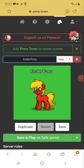What's up everyone? Welcome to another skin tutorial video of PonyTown. Today I will be showing you guys how to make an Enderman from Minecraft.